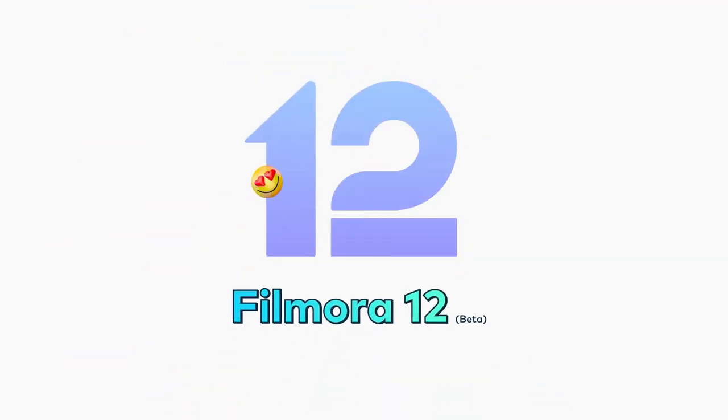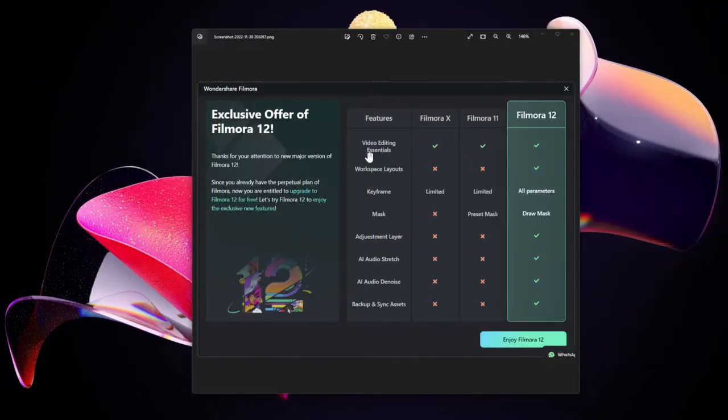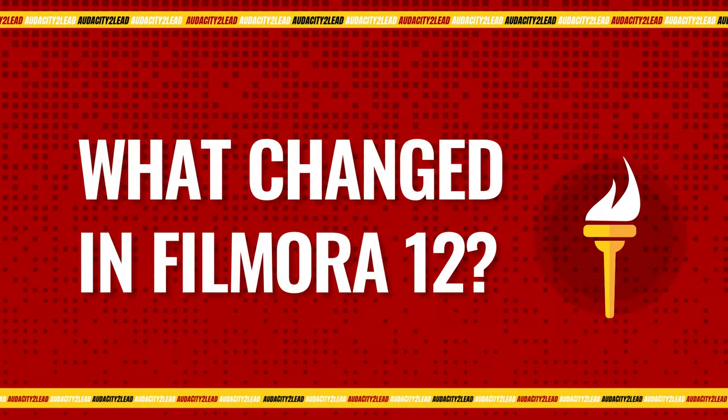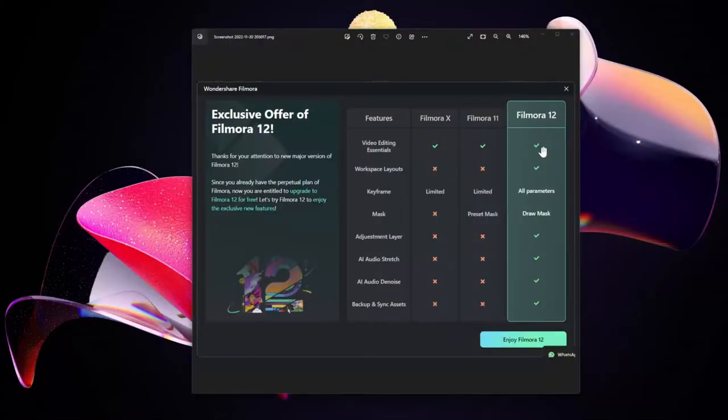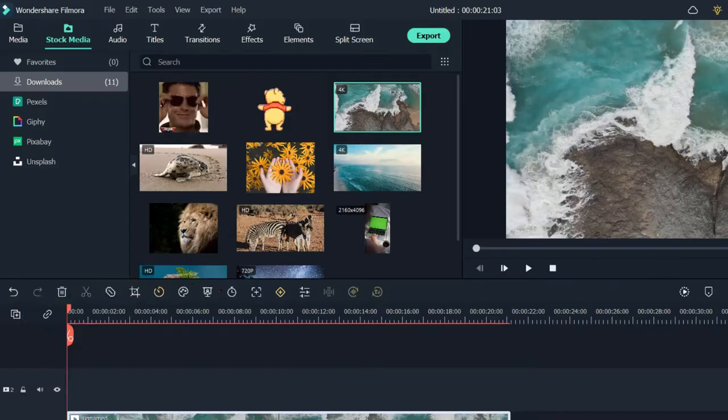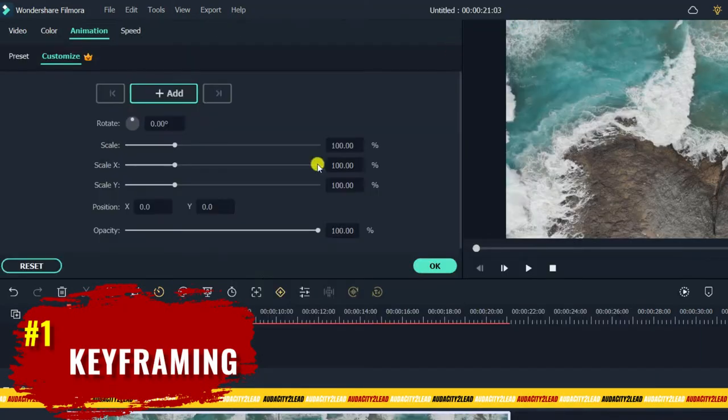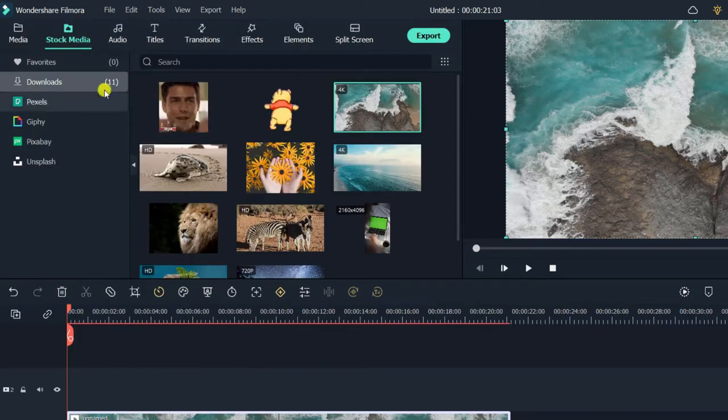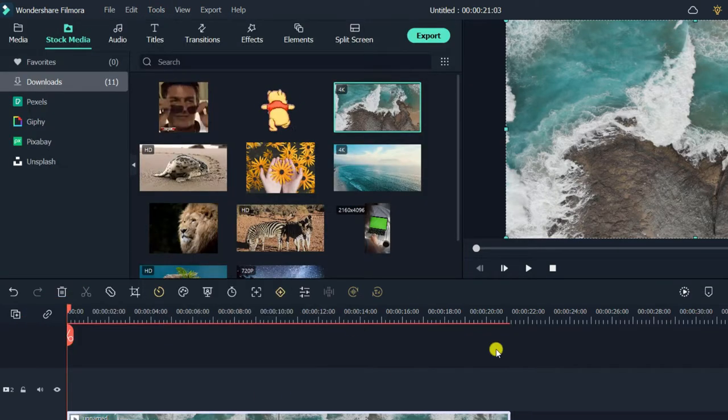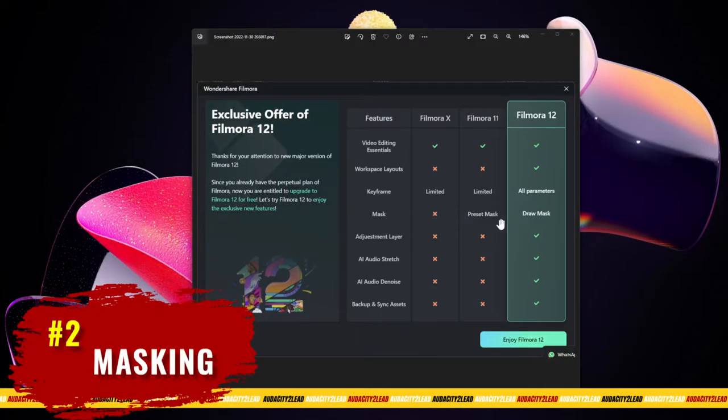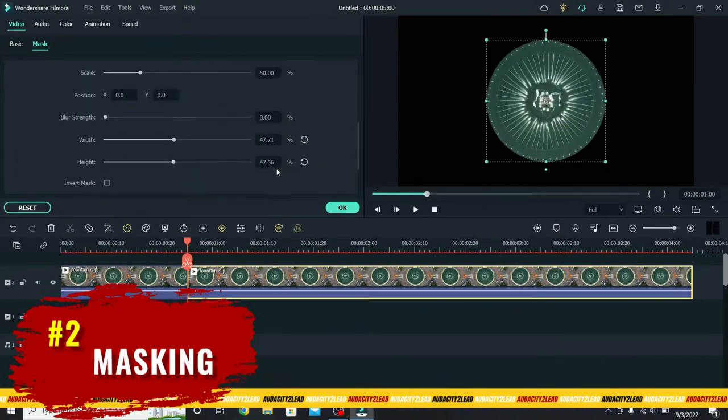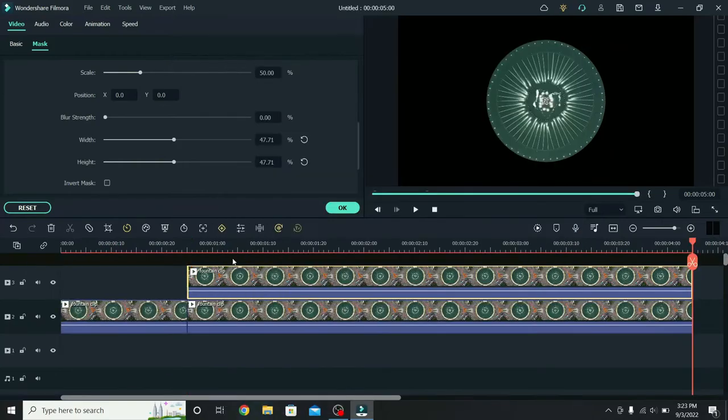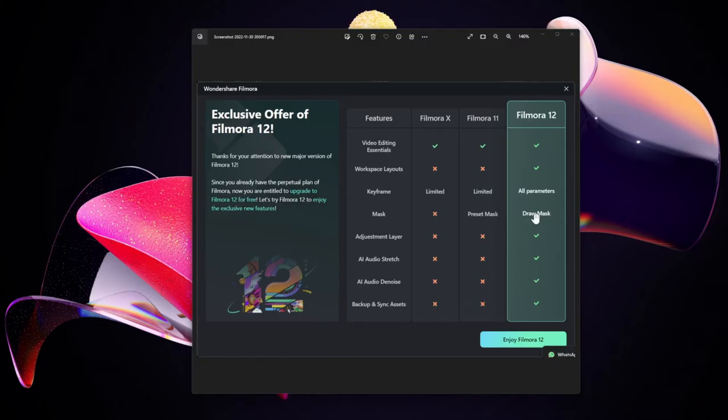Alright, first thing I'd like to point out is that with this Filmora 12 there are a couple of things you can now do that you could not do before. First off is the fact that keyframing, which before in Filmora used to be very limited, now has free will of doing anything - all parameters are now activated. Secondly, masks used to be preset Filmora created, now you can create your own mask. You can draw custom shapes, you can draw custom masks that you want.